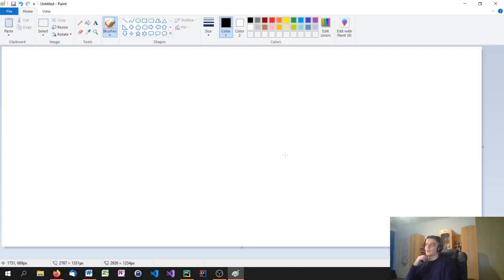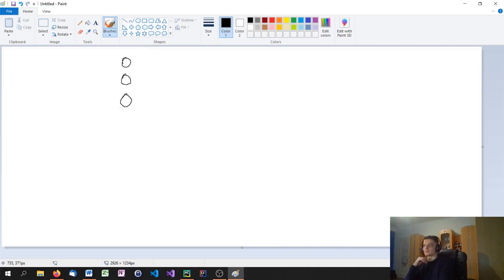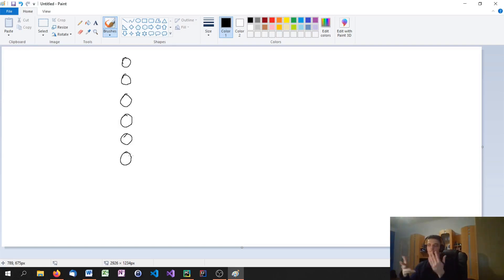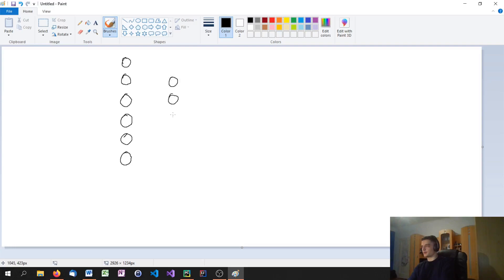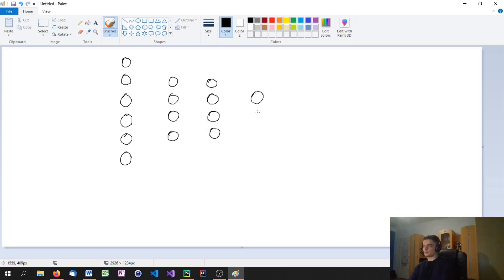Let's talk about how a neural network is basically structured. In a neural network we have multiple layers of so-called neurons. These circles represent neurons, and we have multiple layers — not just a couple of neurons. So let's say we have four neurons here, then again four neurons here, and in the end we get two neurons.